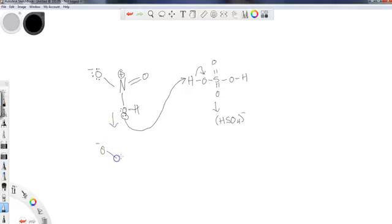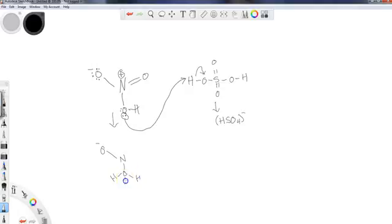I'm not going to draw out all the lone pairs the whole time, but what I've done is I've created H2O, so now this water here, and I've got this group right here.